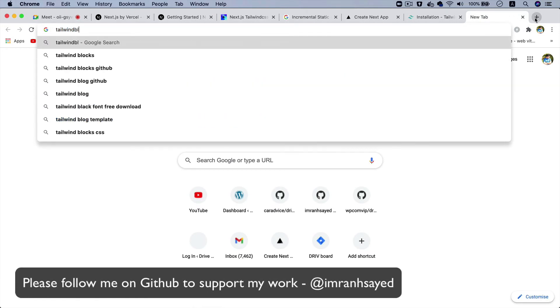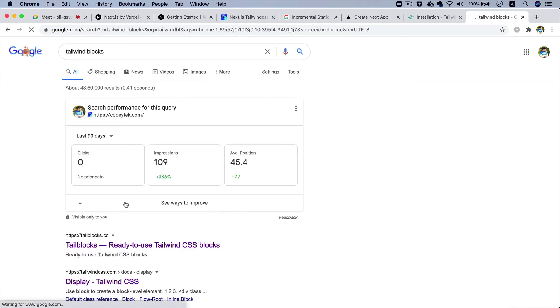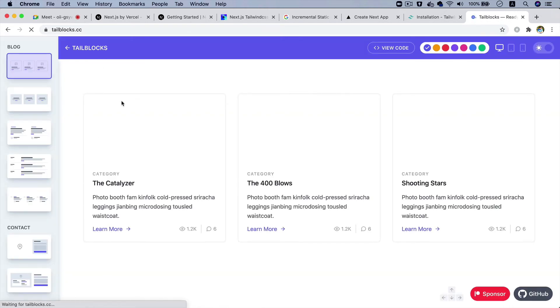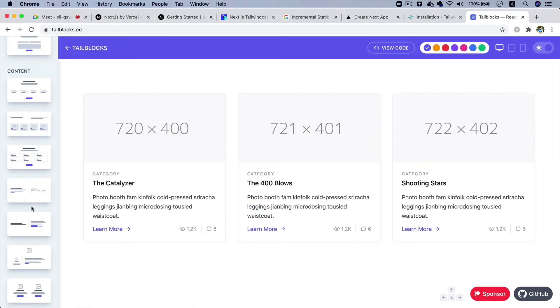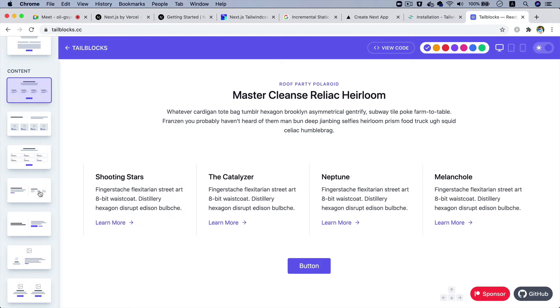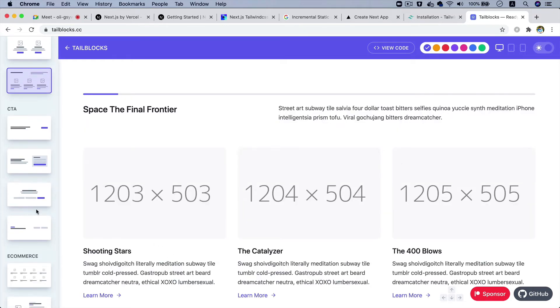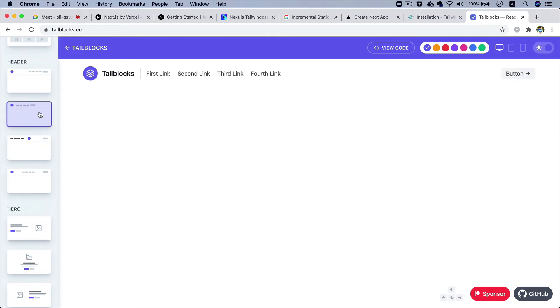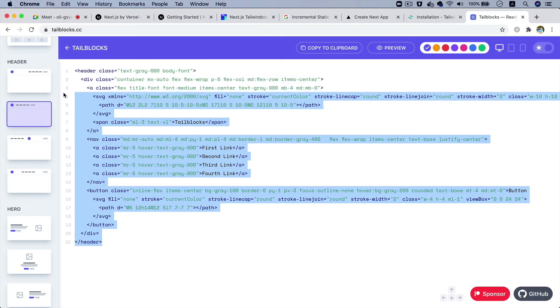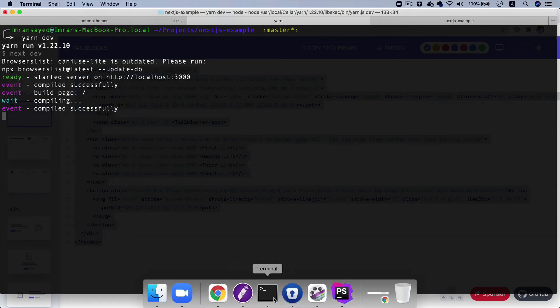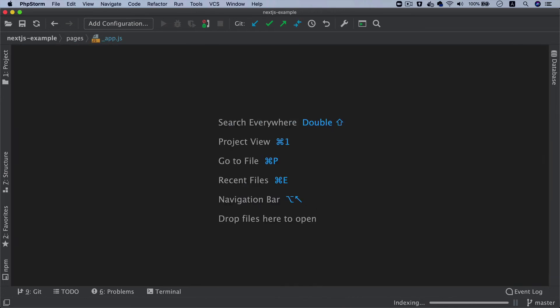Now that Tailwind is set up, let's use Tailwind Blocks — it's a useful open-source site where you can choose from ready-made Tailwind components and layouts. You can see there are cards available. I'll look for a navigation component — this one looks good. To get the source code, there's a 'View Code' option, so I'll just copy this header.